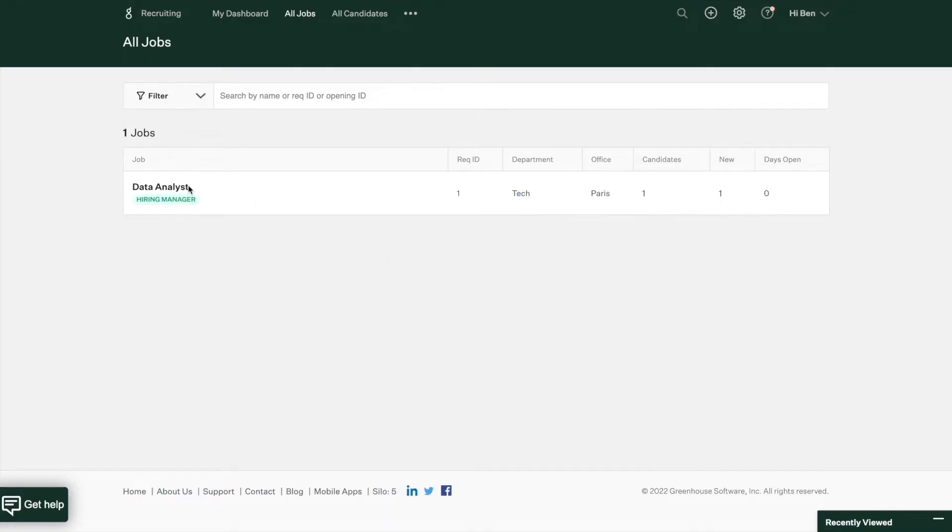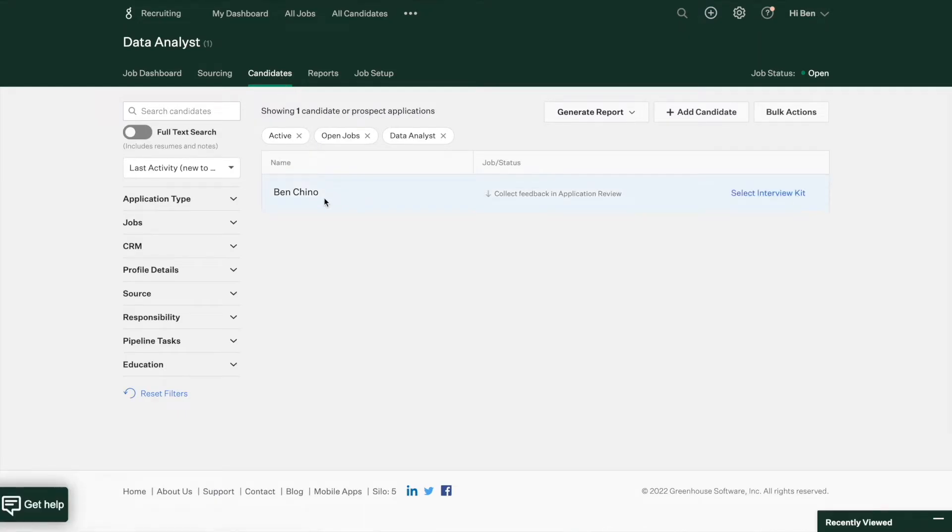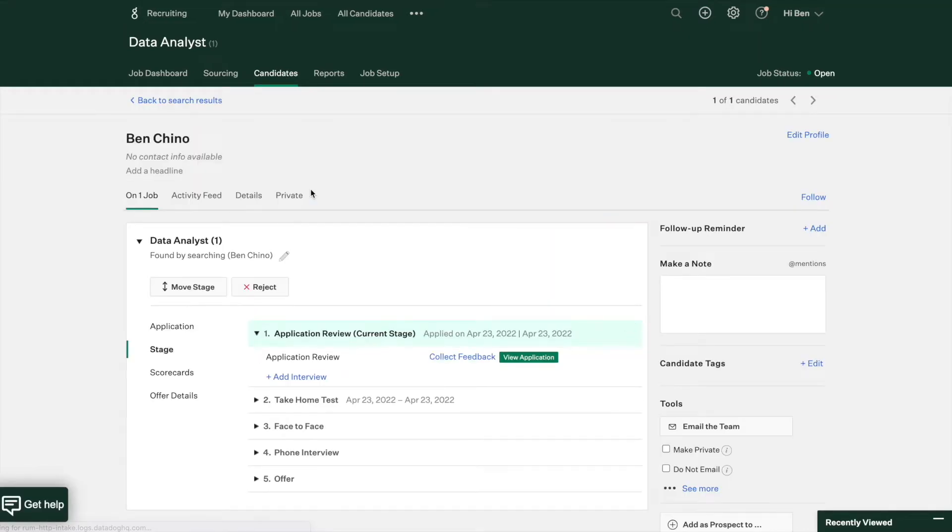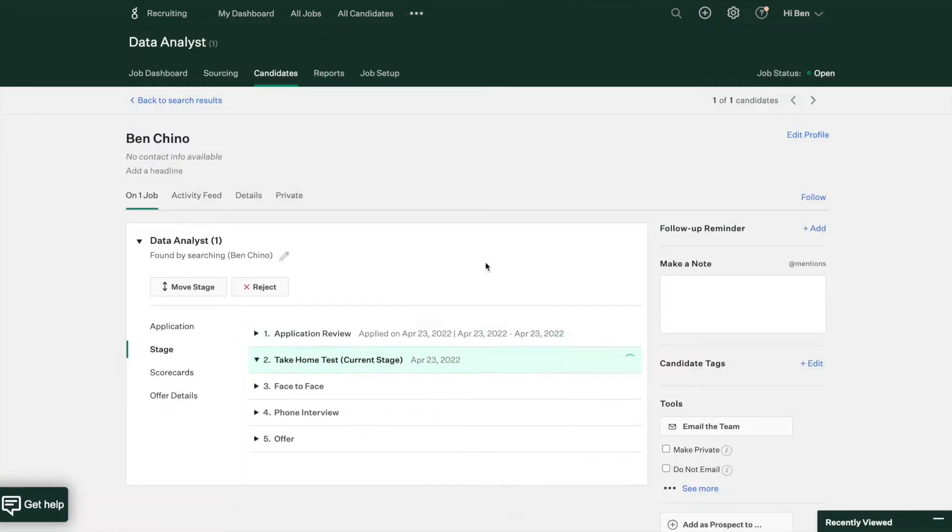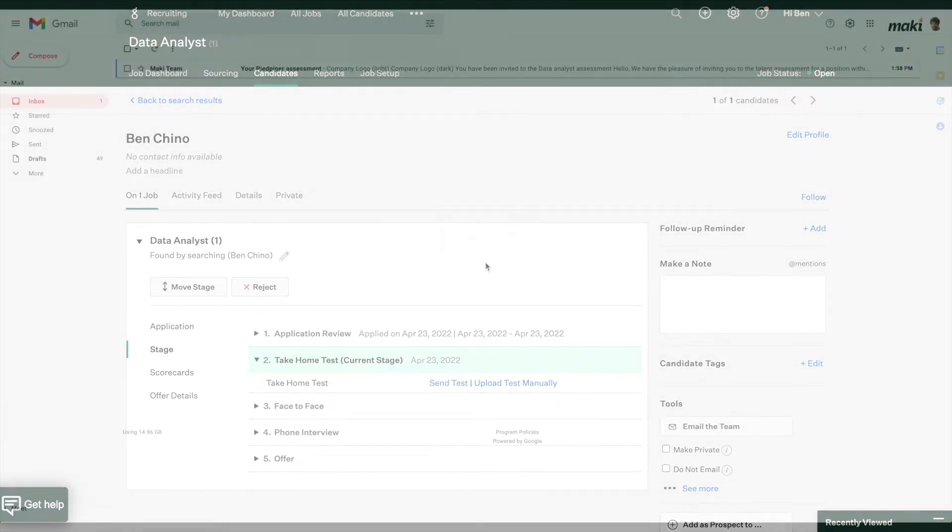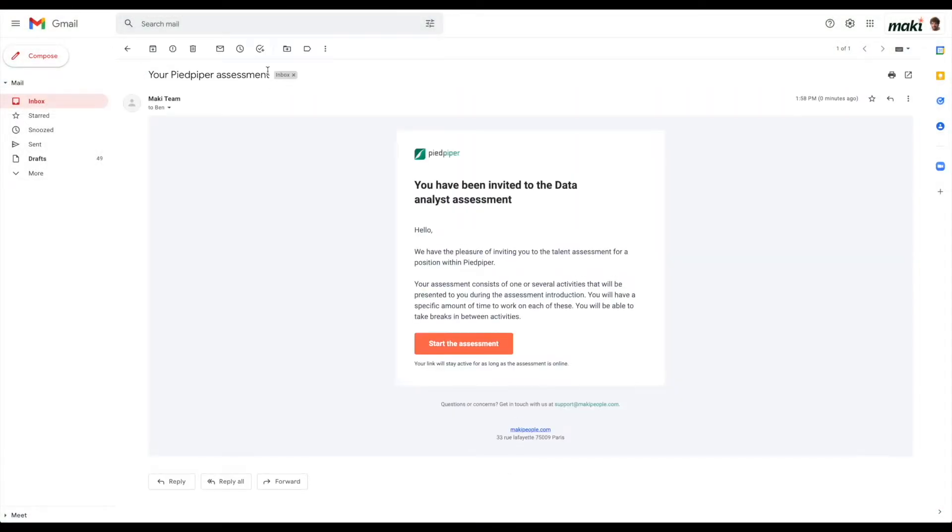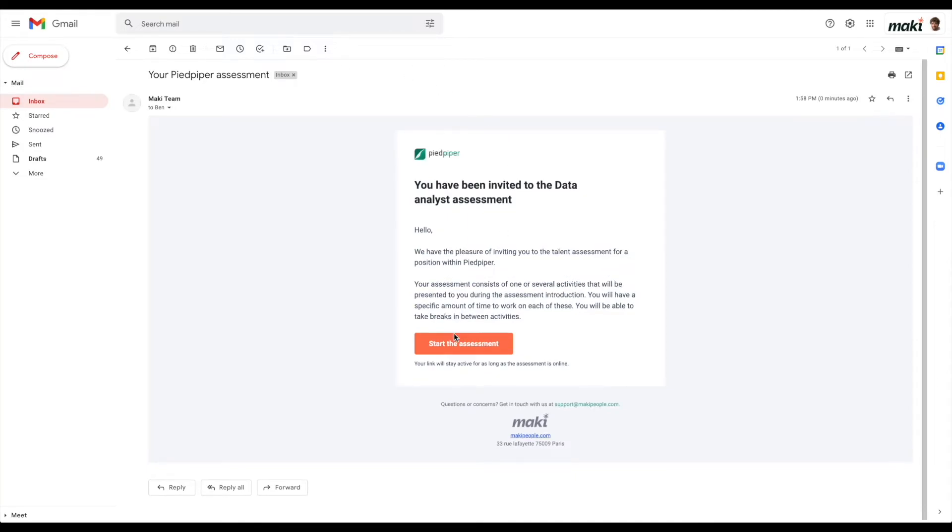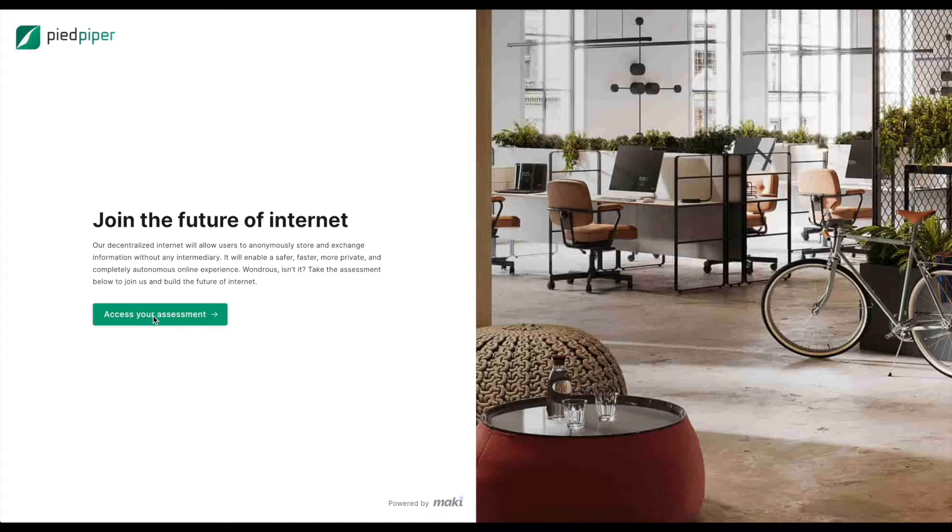In Greenhouse, retrieve the job opening and select the candidates that you'd like to invite to the assessment. Just move the stage and select the hiring stage that you synchronized on Mackey to invite the candidate automatically. Once that's done, candidates will receive an email from Mackey inviting them to take the assessment. They'll be able to start the assessment from that email and begin their assessment from the Mackey platform.